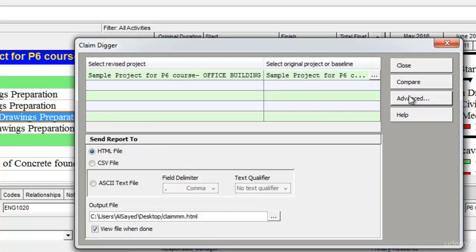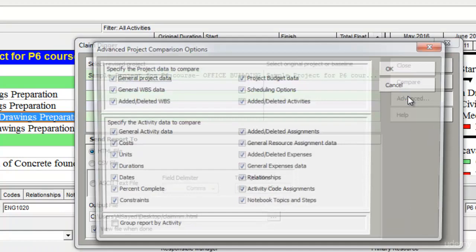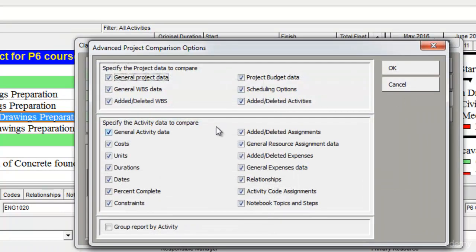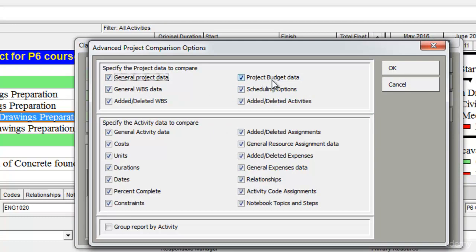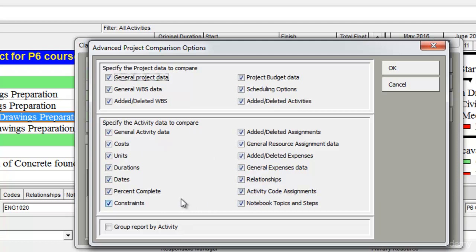If I go to the advanced option, I can select the type of data I want to compare. For example, if I want to compare general project data or project budget data or scheduling options that have been used or added deleted assignments or changed relationships, activity codes, there are a lot of options which I can select or deselect according to my requirements.